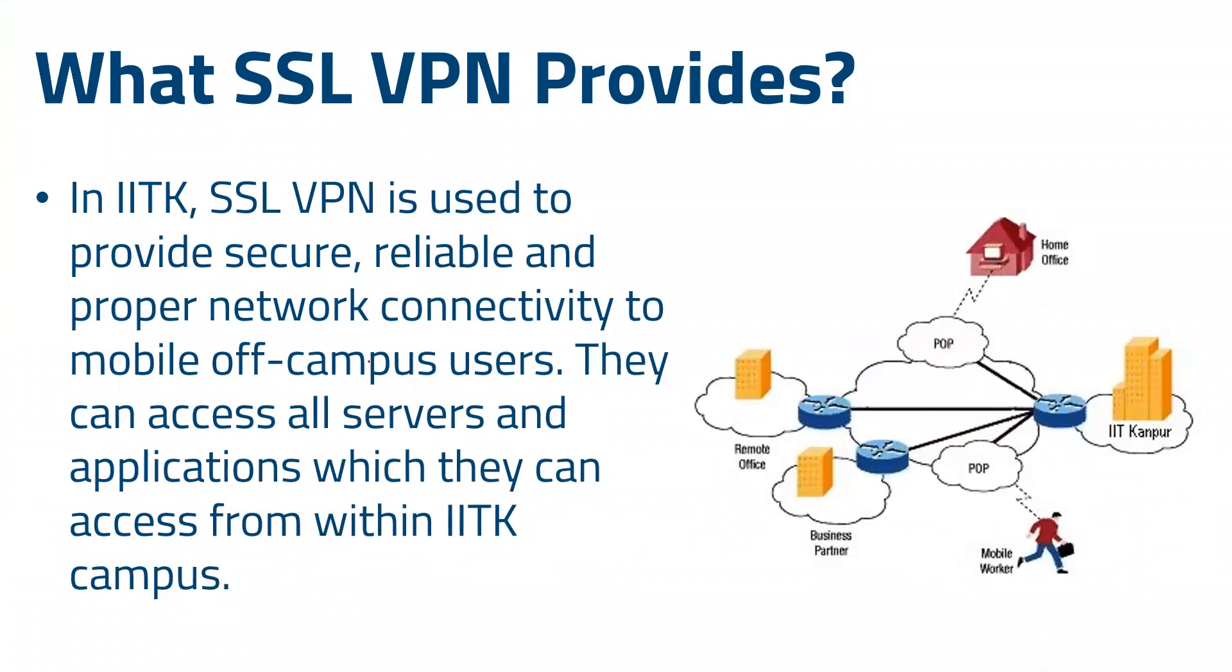Now, what does SSL VPN provide? At IITK, SSL VPN is used to provide secure, reliable, and proper network connectivity to mobile off-campus users. Using it, they can access all the servers and applications which they can access from within IITK campus.